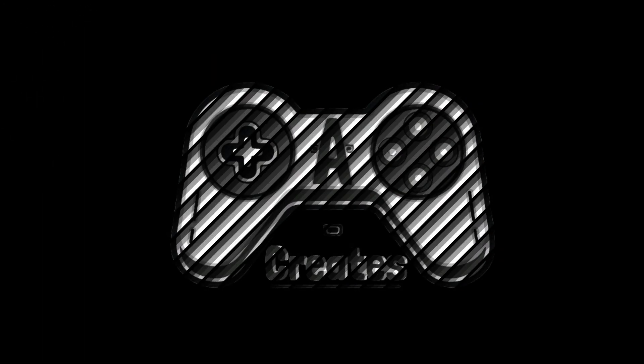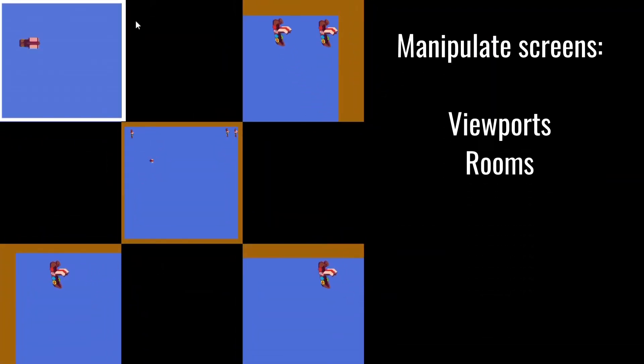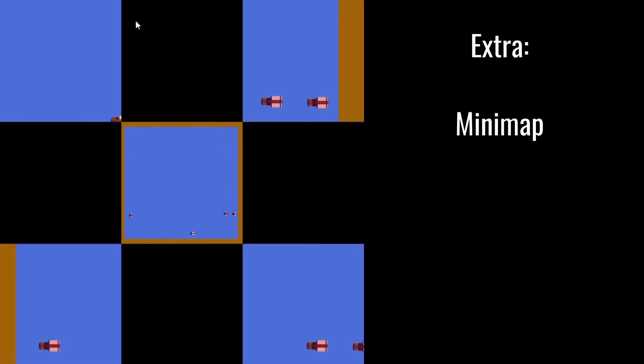Welcome to my channel Acreate, the channel for online tutorials and more information about game development. This week I will show you how to manipulate your screen in Game Maker Studio 2 to make a local multiplayer, and as extra I will show you how to create a minimap as well.